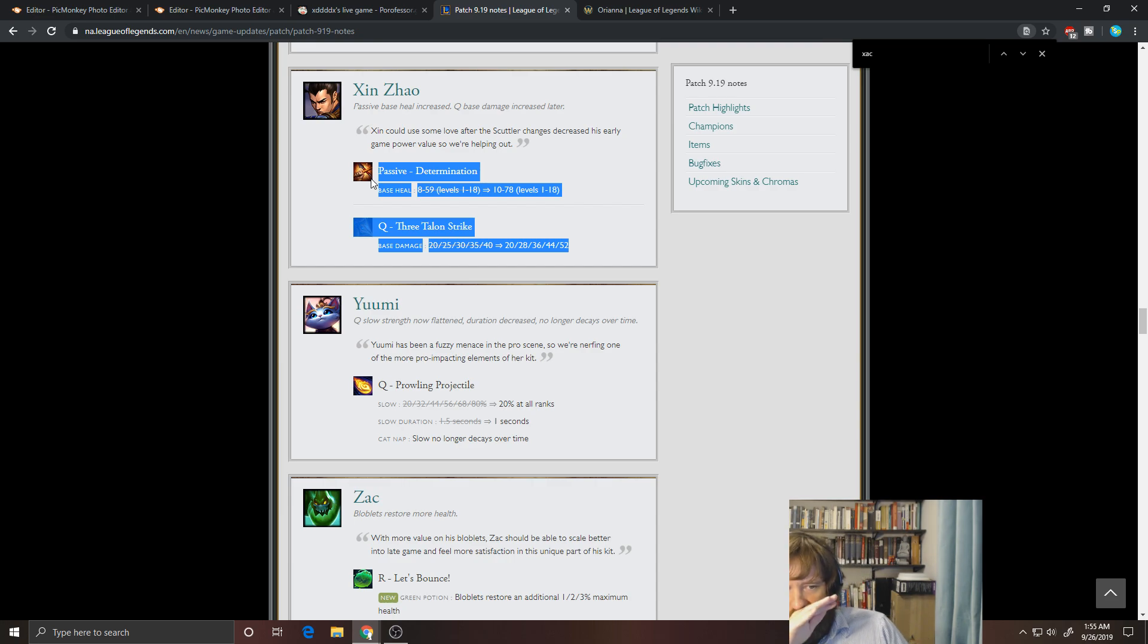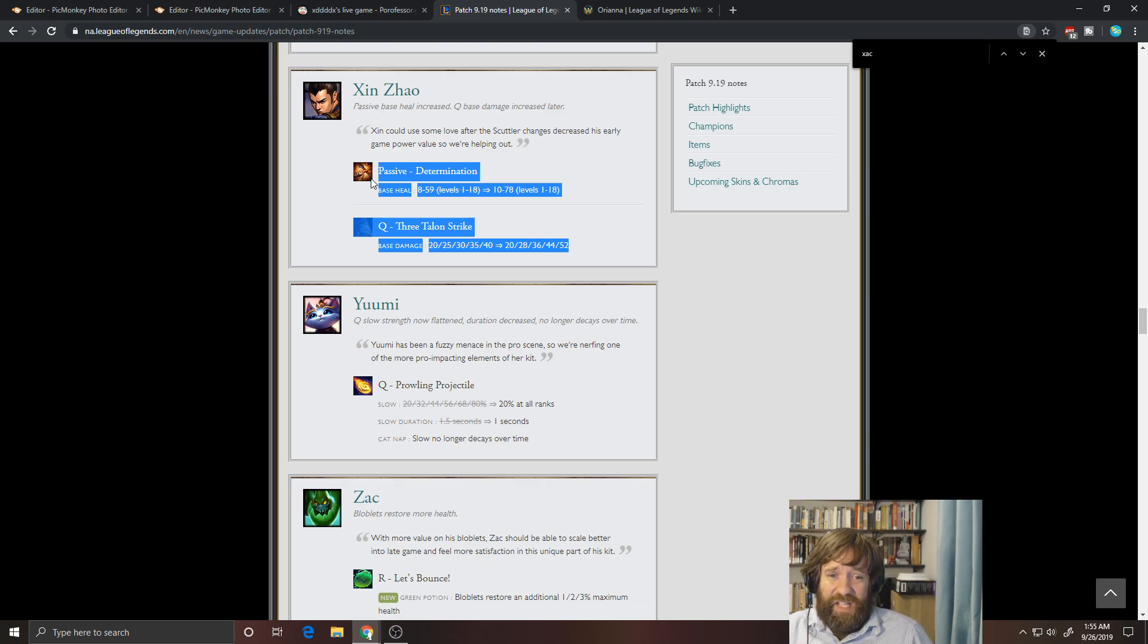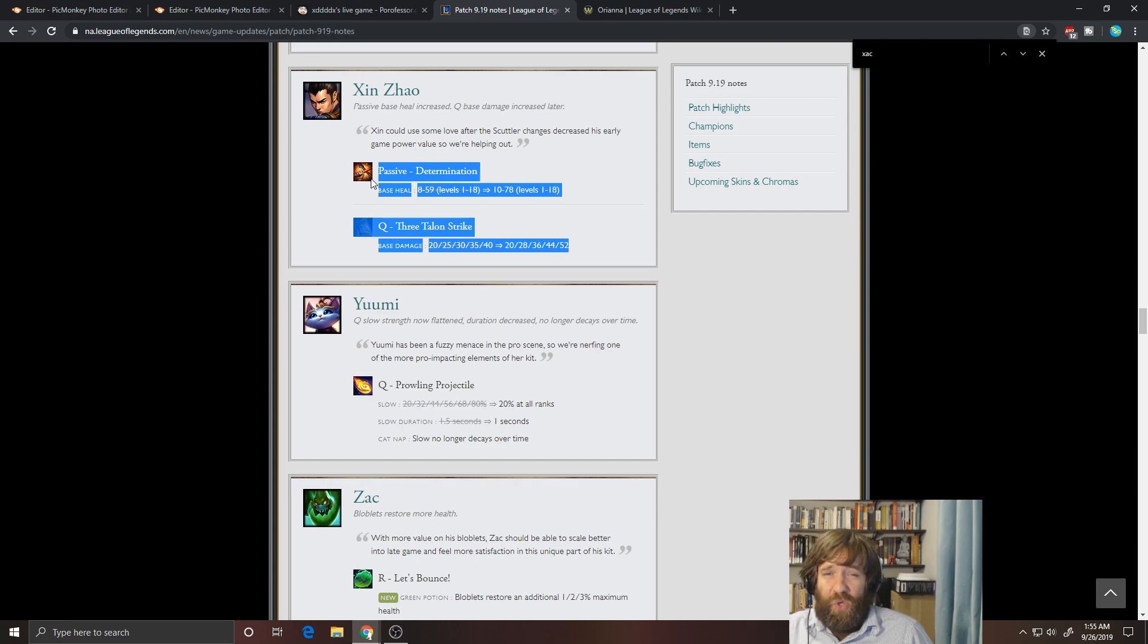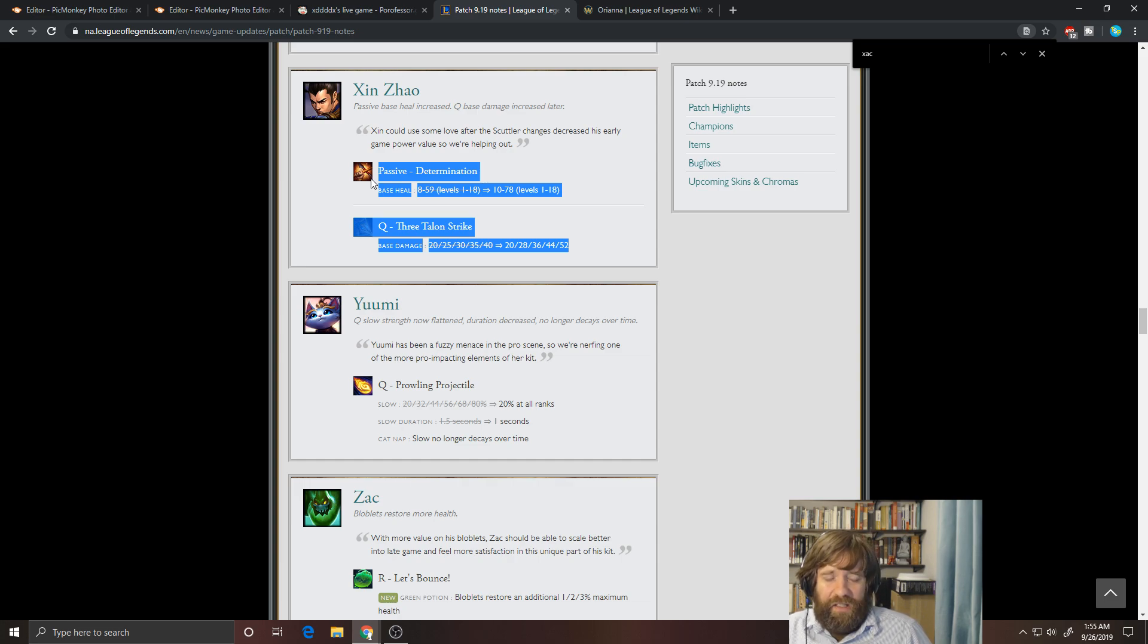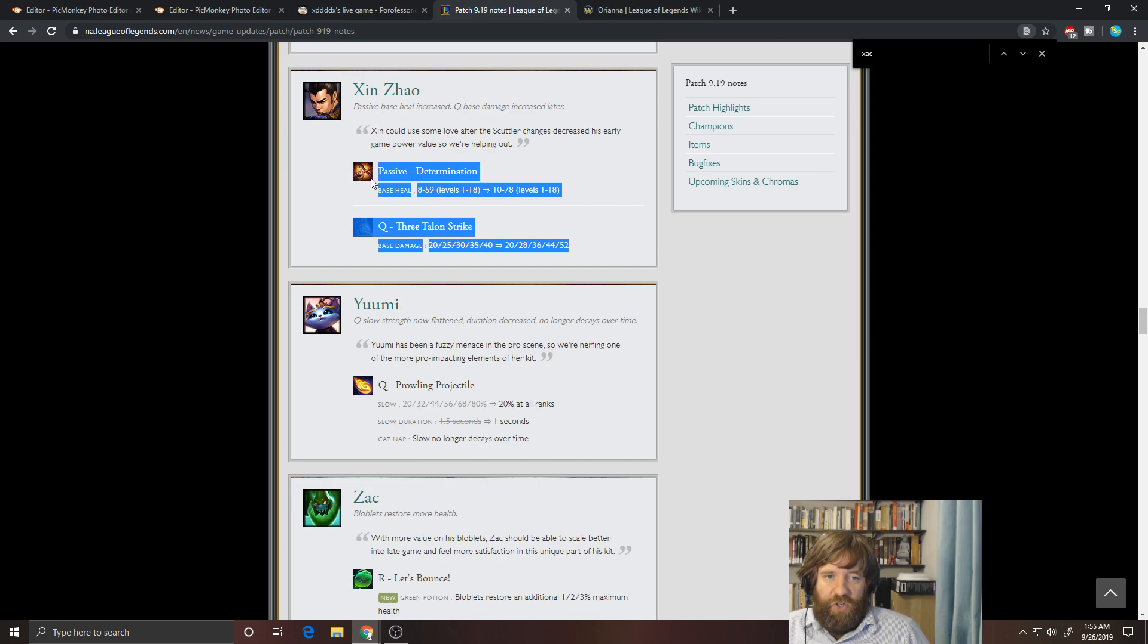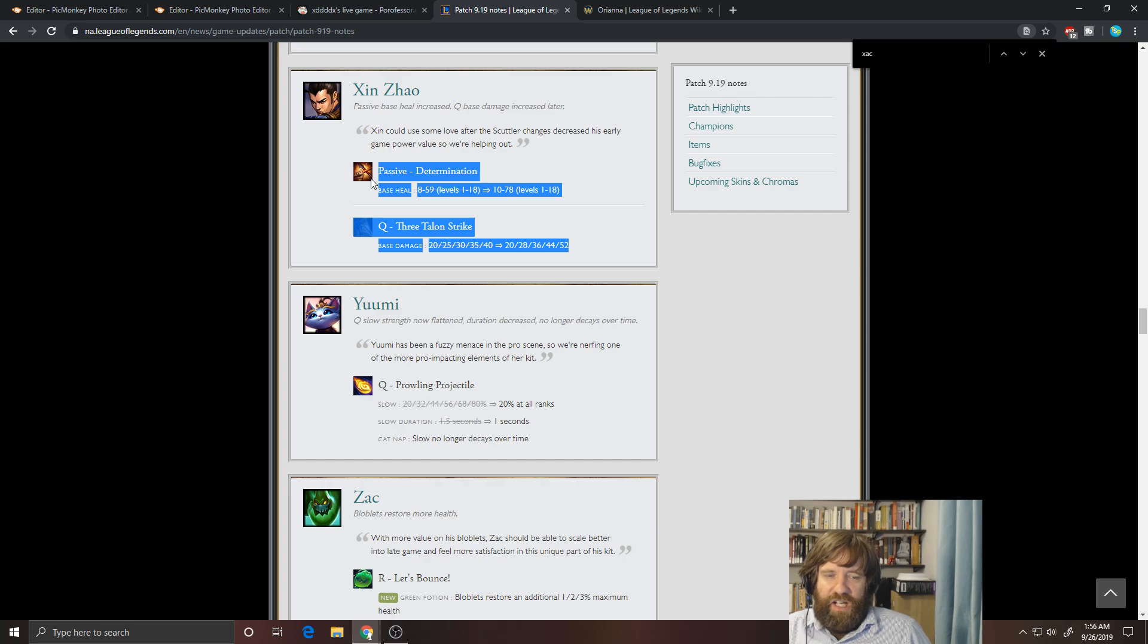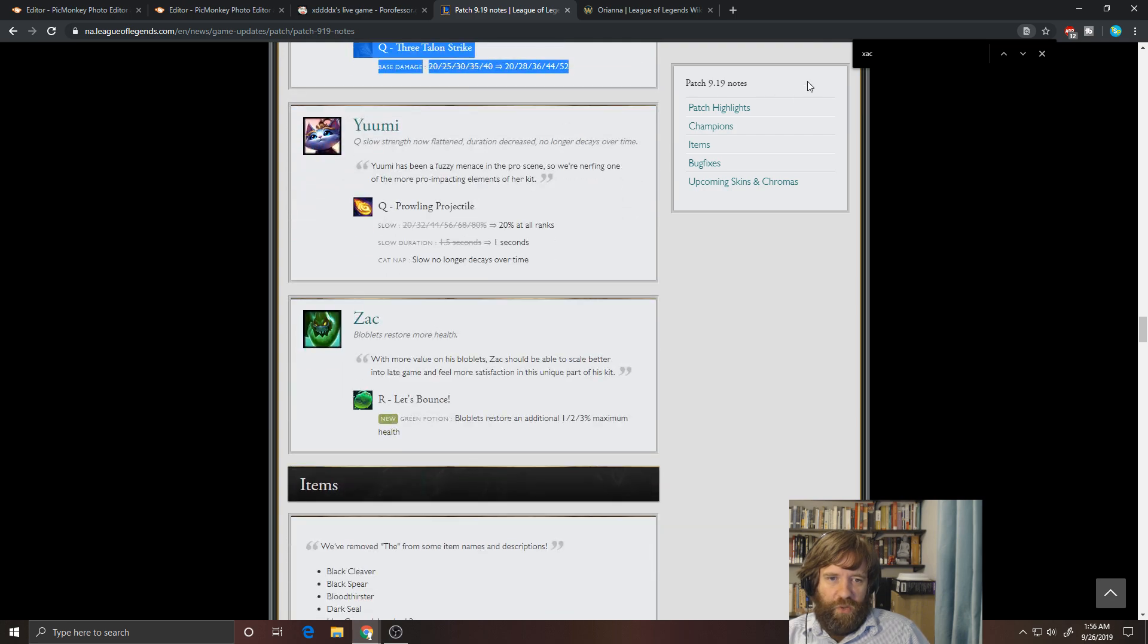Yuumi. I mean, they might as well just delete this champion. I don't know. Maybe you'll still see her in pro, but it's just sad. They've nerfed her so many times. Everybody hates her. 20% slow at all ranks is brutal. That's a massive nerf going from 80% to 20 because Q is what you max first. Lowering the slow duration also to one second. That's just ridiculous. Like there's going to be virtually no slow on it. So people are going to be able to escape. You are still going to have like some okay poke in the lane. You do have a good ult. Like you've got some utility, but I think this will definitely lower her presence quite a bit.